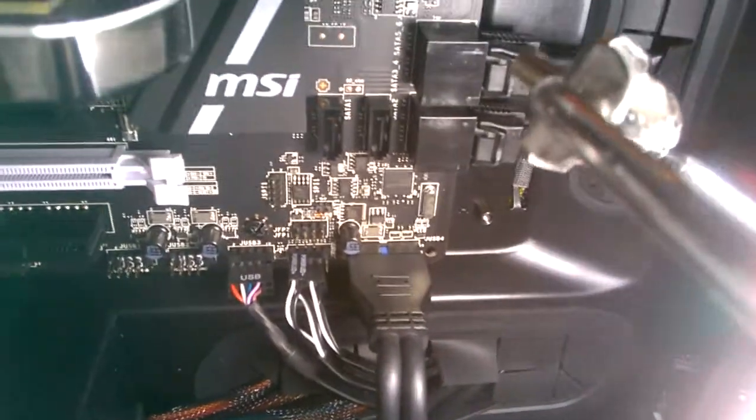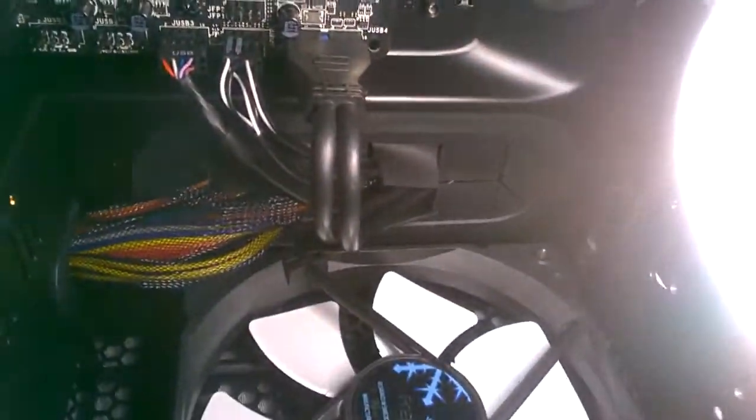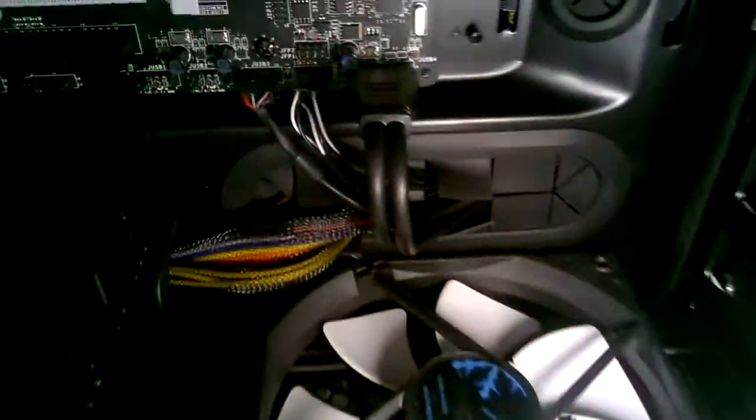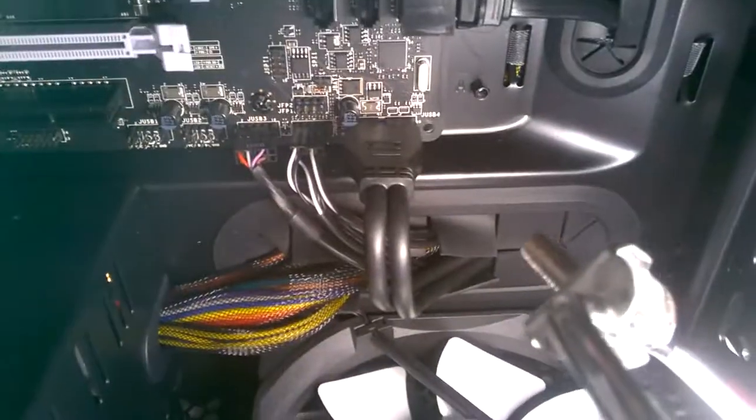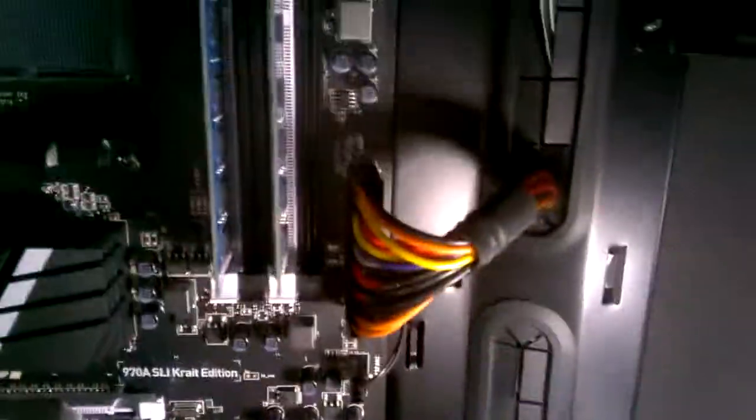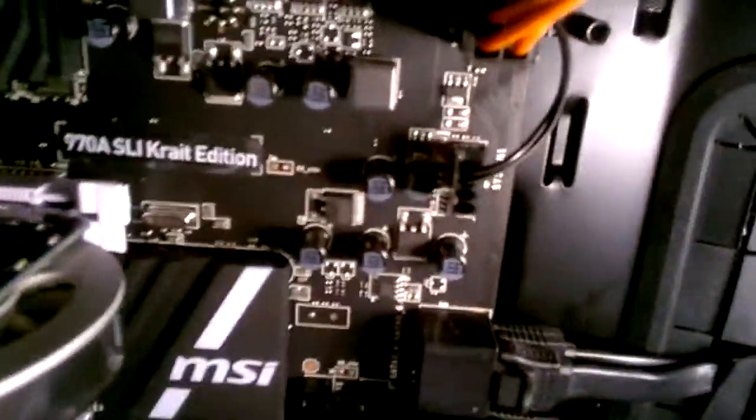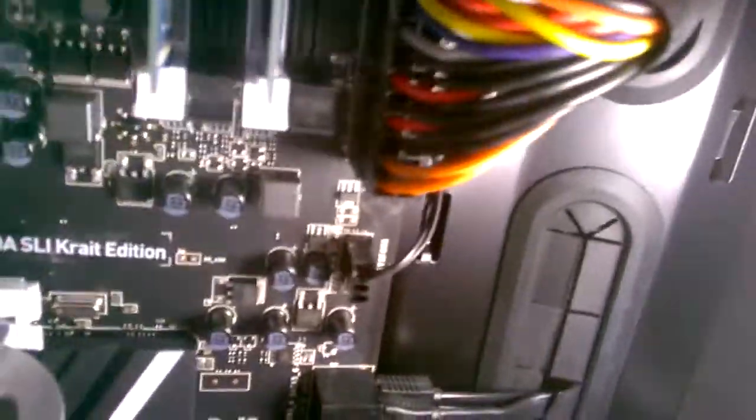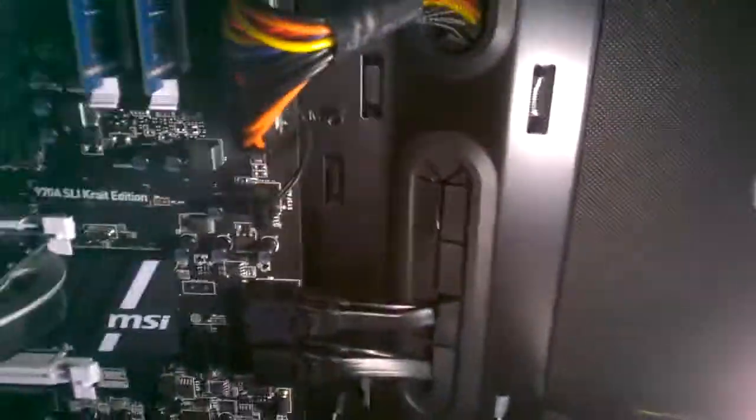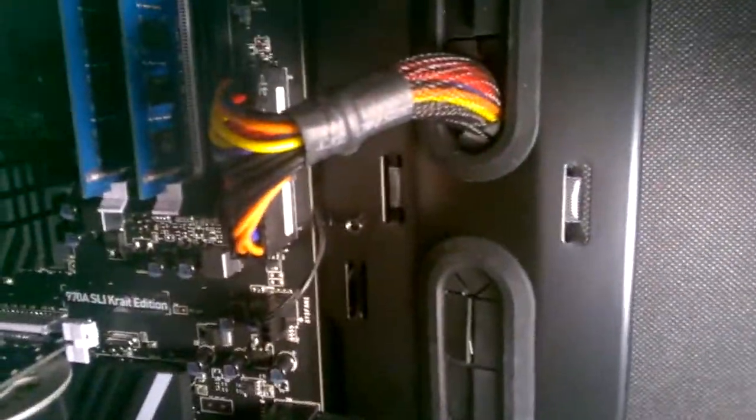There's the HD audio connector plugged in there. I routed that behind the motherboard through the little hole. We have our USB 3.0, those two cords right there. There is the fan hub right there. I routed that behind the motherboard too. There's my blu-ray player right there. Those cords don't look too bad either.